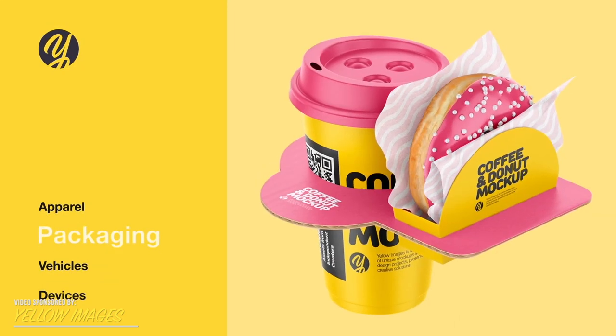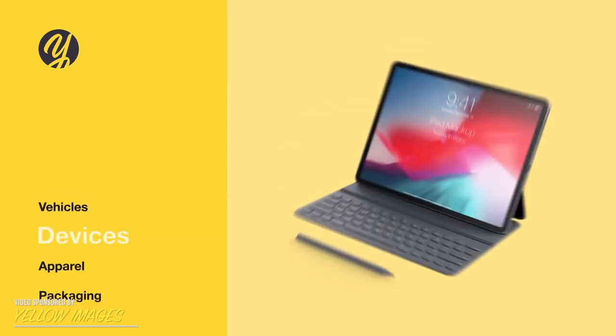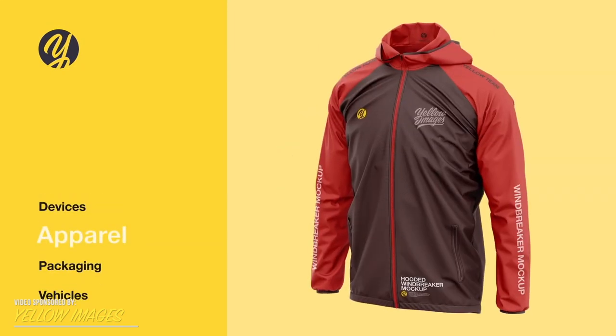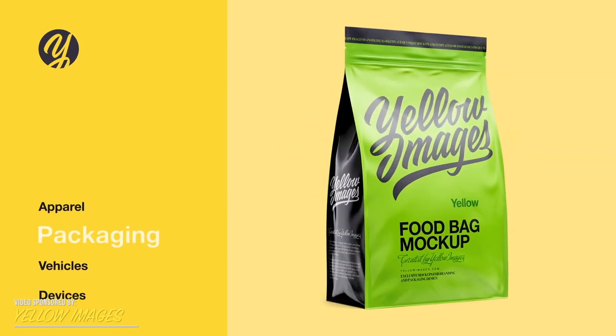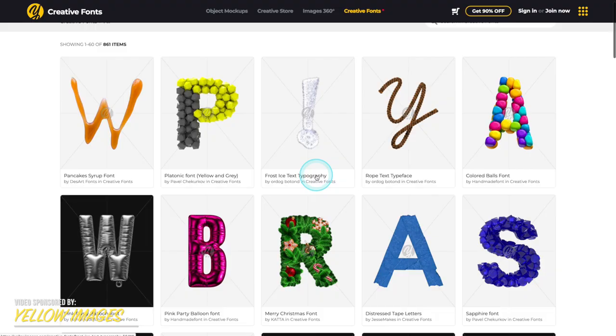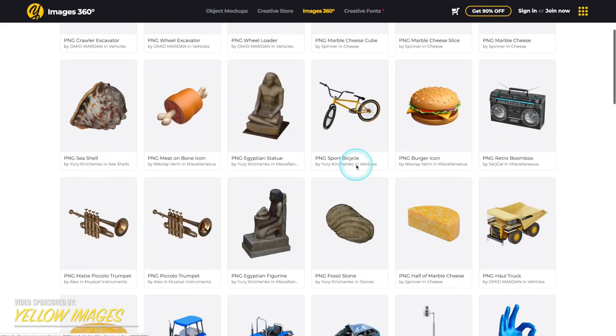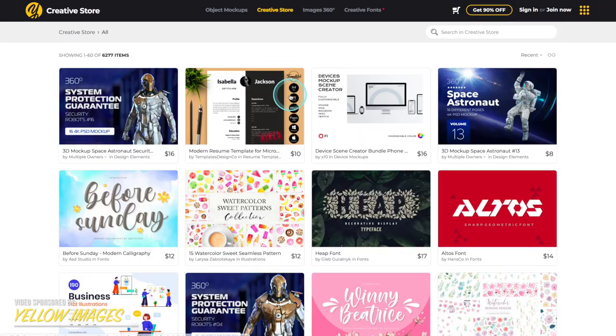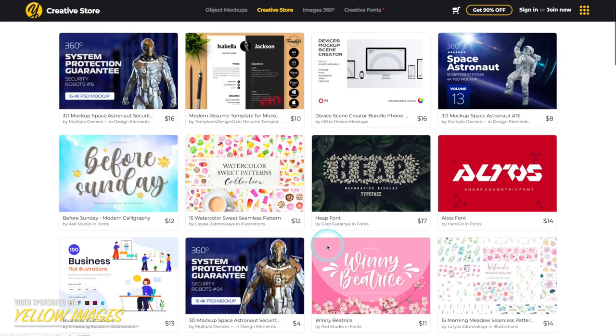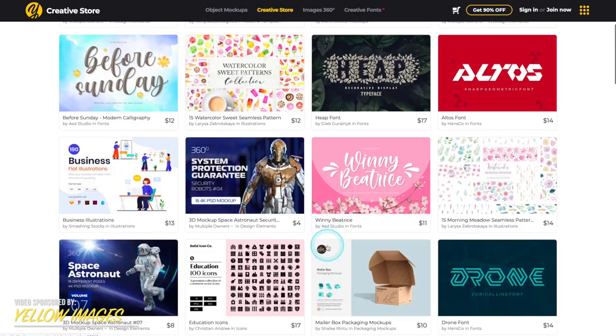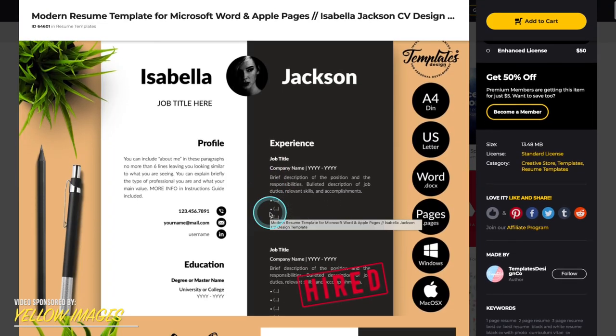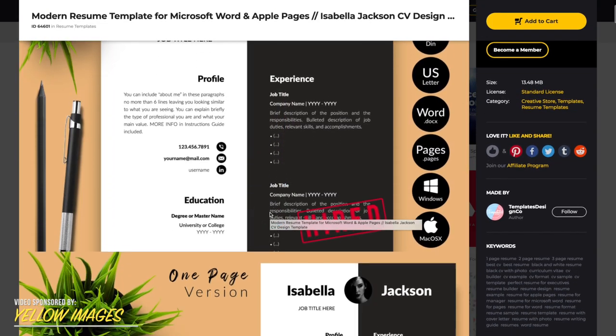Quick word from the sponsor of today's video, Yellow Images. Yellow Images is the number one marketplace for over 40,000 high quality premium mock-ups, creative fonts, 360 images, and a store full of amazing graphic assets like lettering, icons, illustrations, patterns, UI kits, and more.